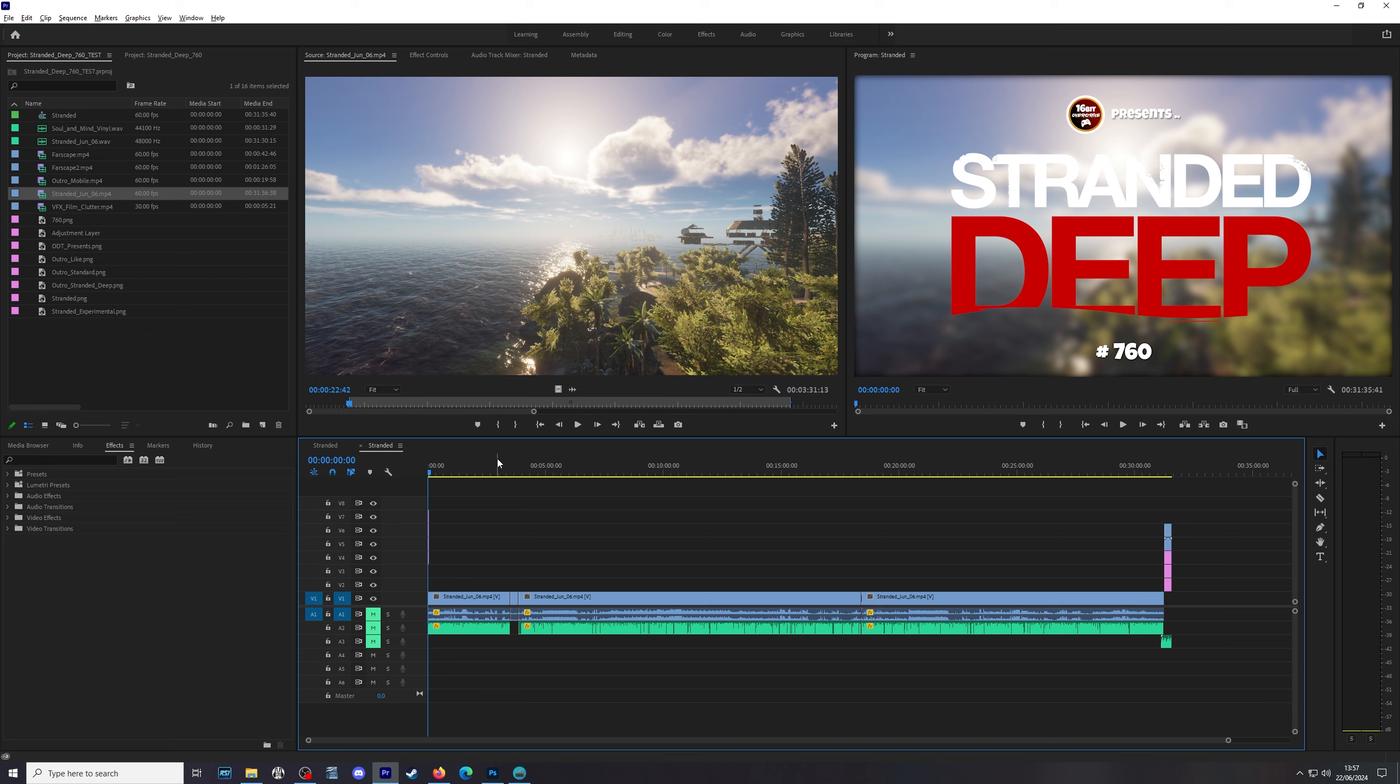Now this is an episode of Stranded Deep. This is typical of what we put out on the channel five times a week. It is 31 minutes 35 seconds long and it takes 74 minutes to render. That's mostly because it is a 60 frames per second input and output. That means the encoder has to do a lot of heavy lifting.